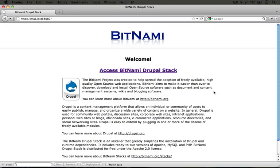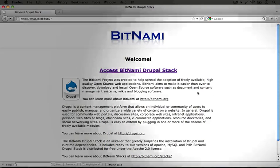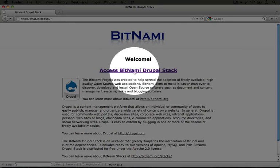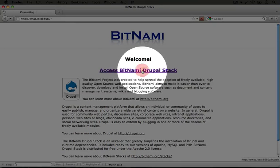This will open up a welcome page and we can jump right to our Drupal site by clicking the access Bitnami Drupal stack link right here.